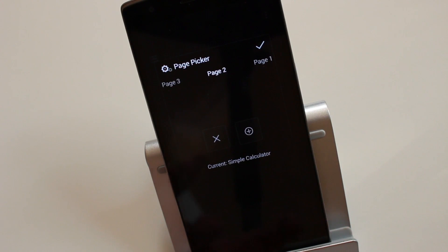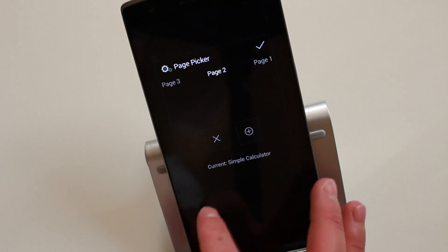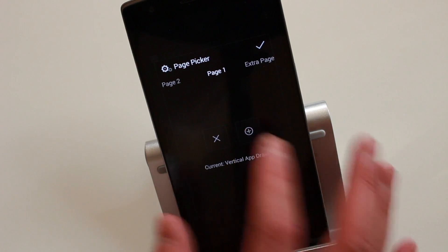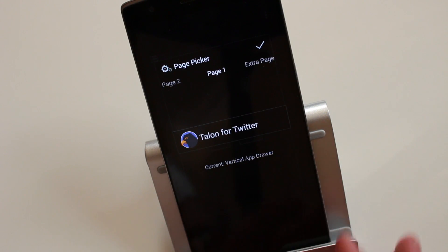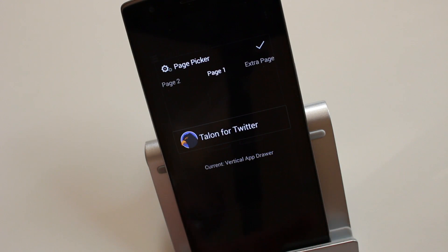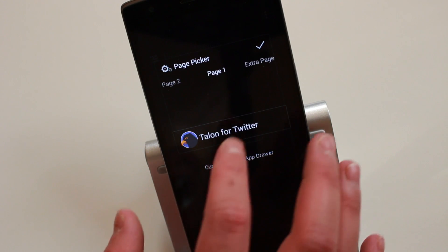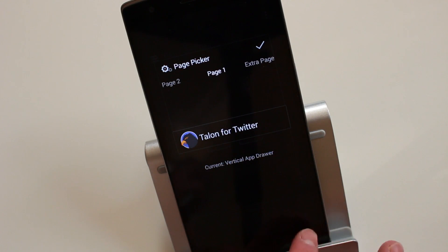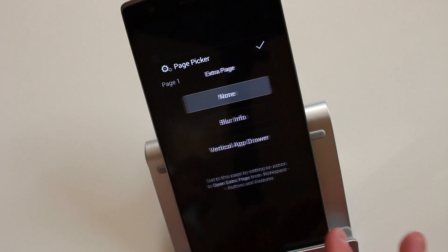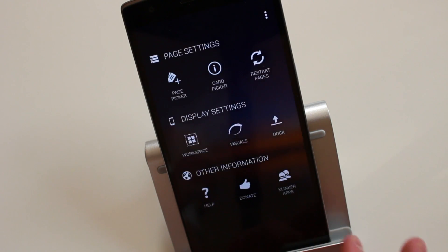It's pretty straightforward. You hit the plus sign and then choose the application that you want. Here I've got Talon for Twitter, but because I haven't bought the app, choosing this will basically display a blank page. But that's basically how it works. It's pretty straightforward.